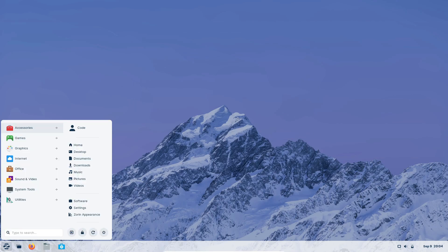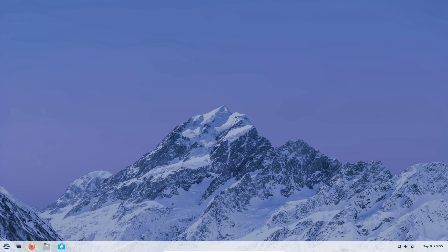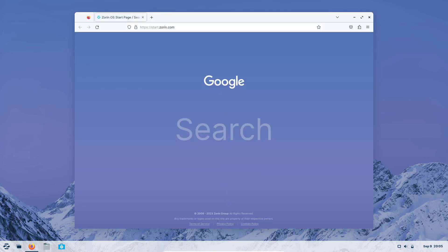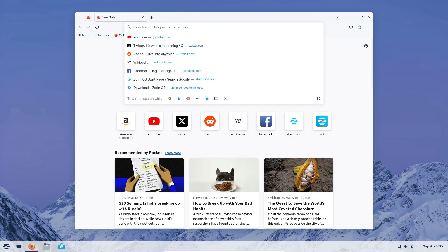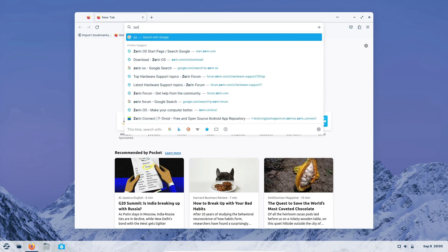Alright, now that we've delved into Core, Lite, and Pro, let's do a quick comparison to help you make the best choice for your needs. For casual users, beginners, or those with modern hardware, Zorin OS Core is the way to go.